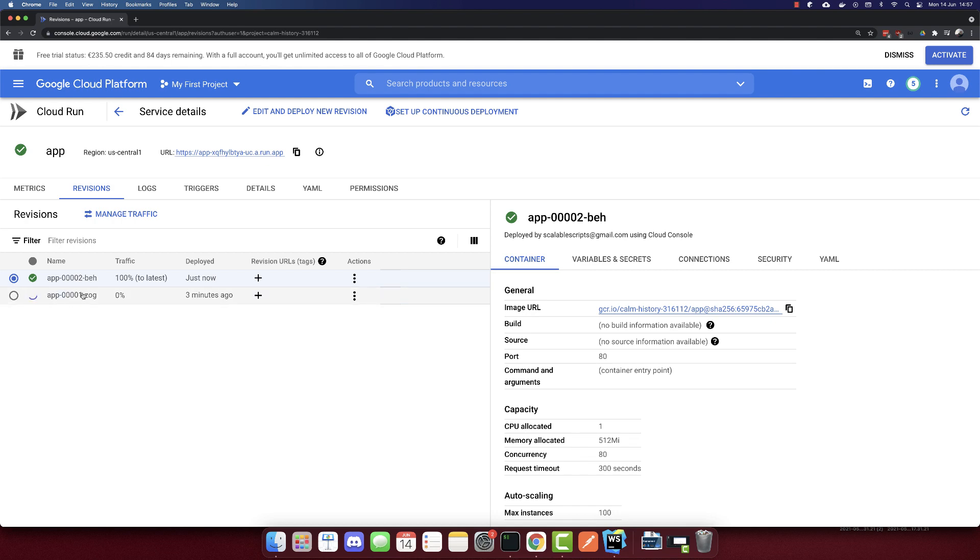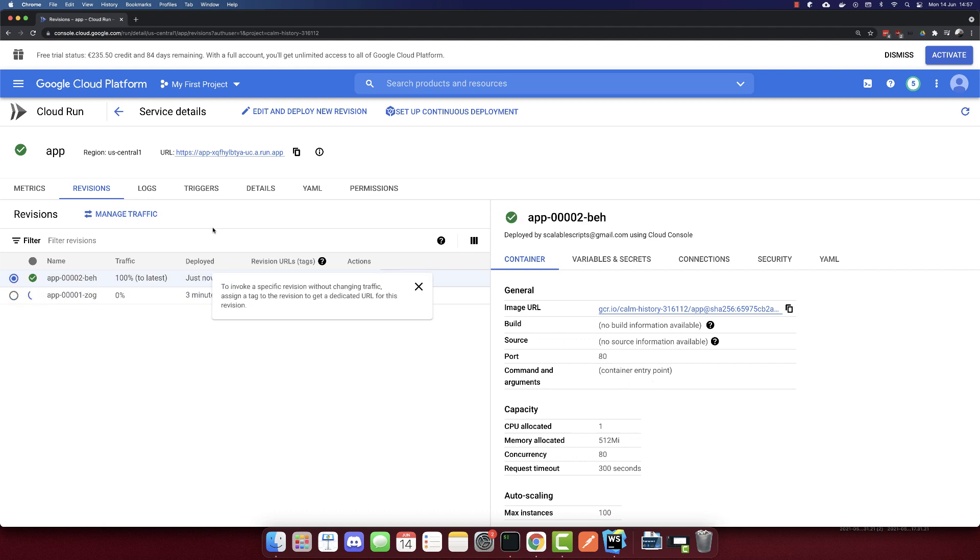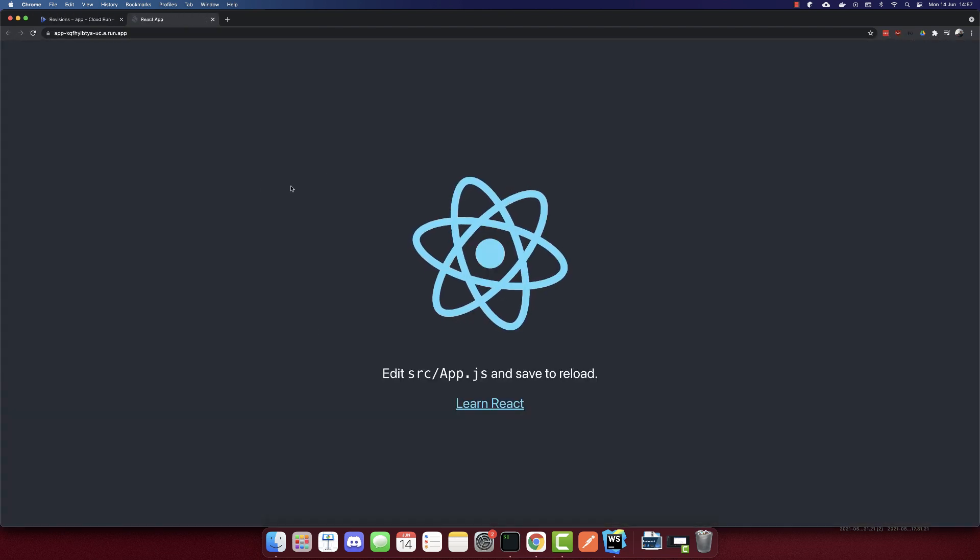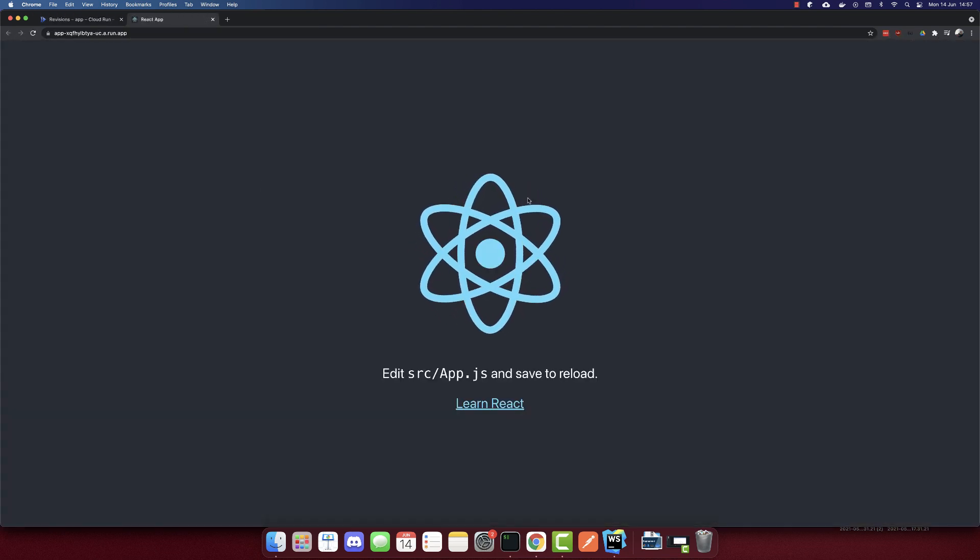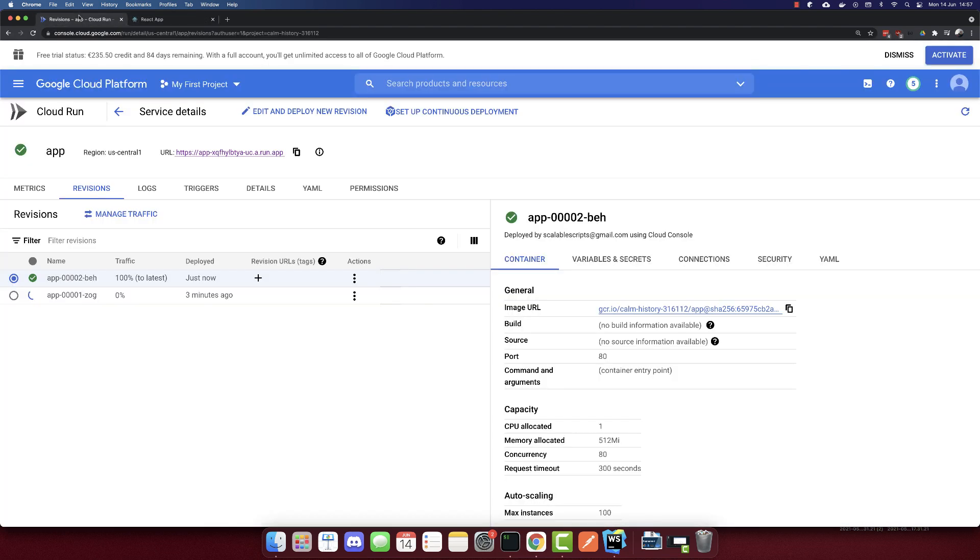Not sure why I made a mistake here. The port was 76, it should be 80. We have a URL here. If we go to the URL, we will see our app deployed. It was this simple. This is how we deploy an app to Google Cloud Run.